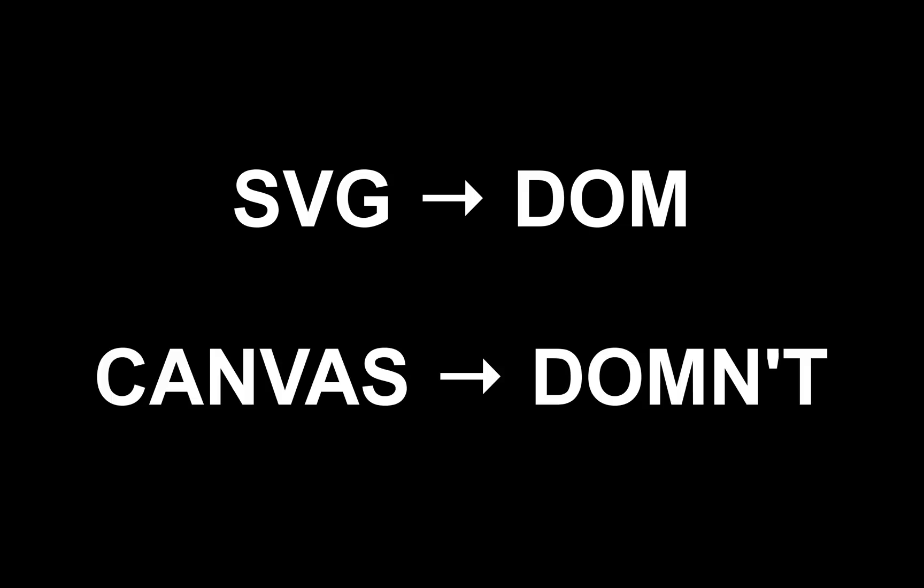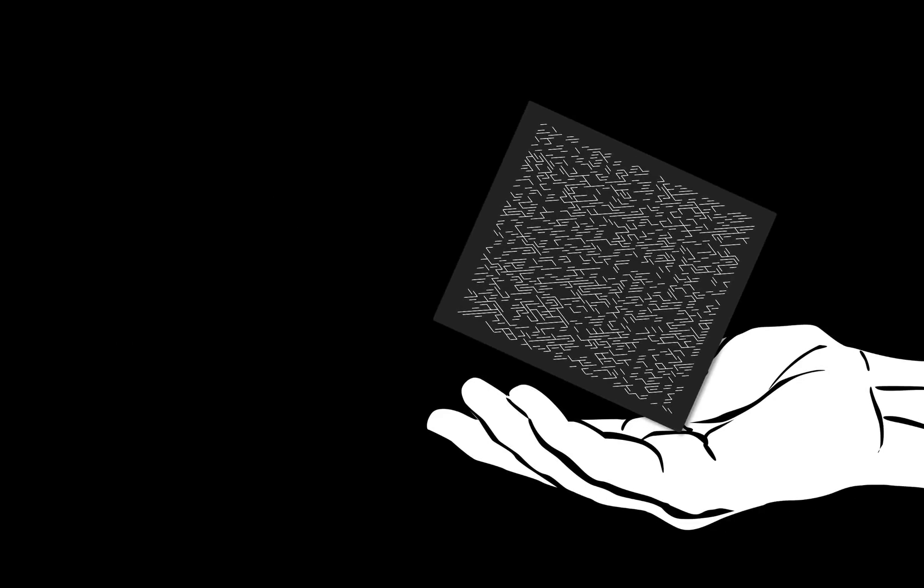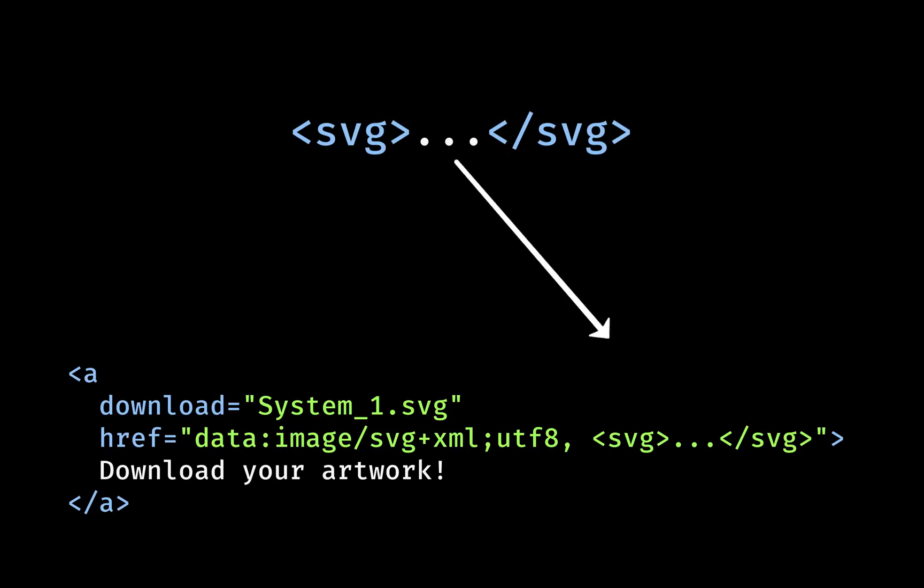Rather than just being instructions for JavaScript, my SVG, once generated, is something I can hold in my hand as markup. And by making it the value of a data URL, it can be downloaded by the person who generated it. No trips to the server and back to process the image because it's already in the page in line.